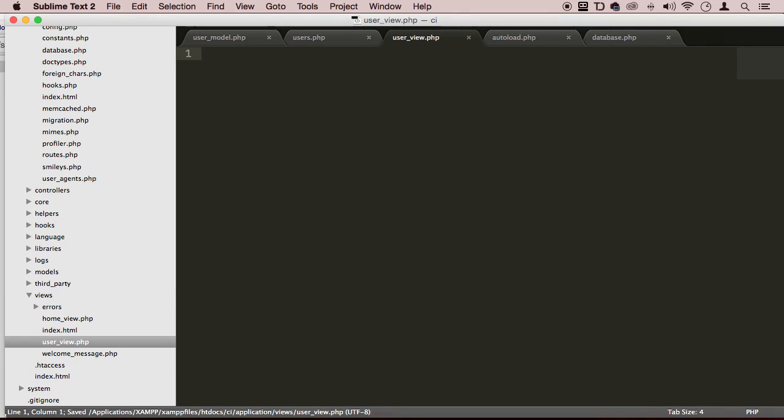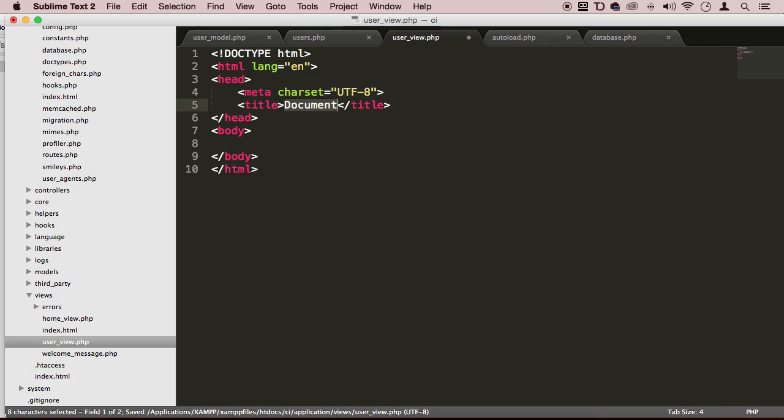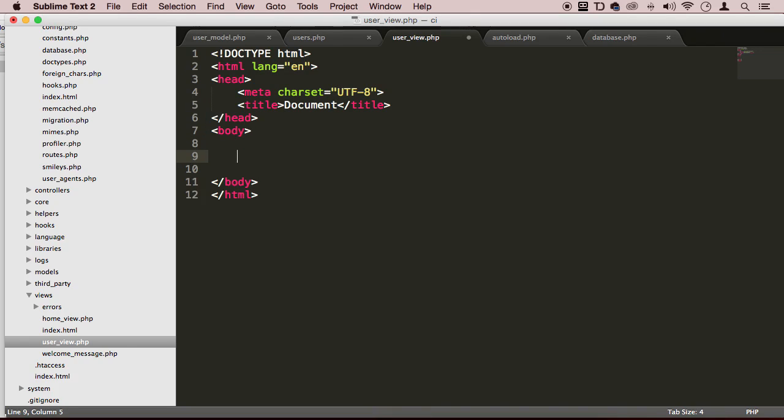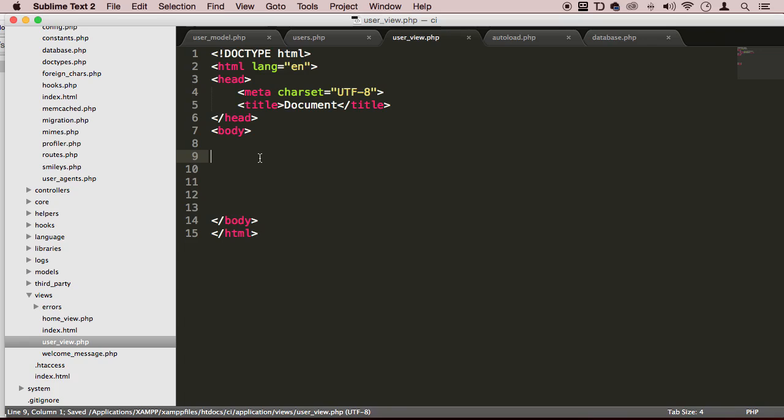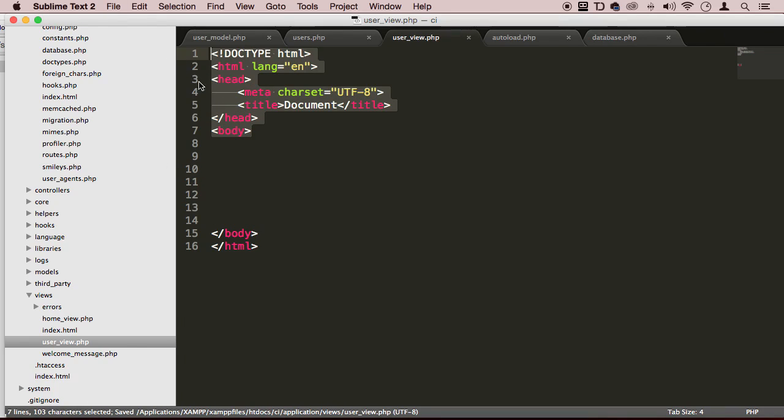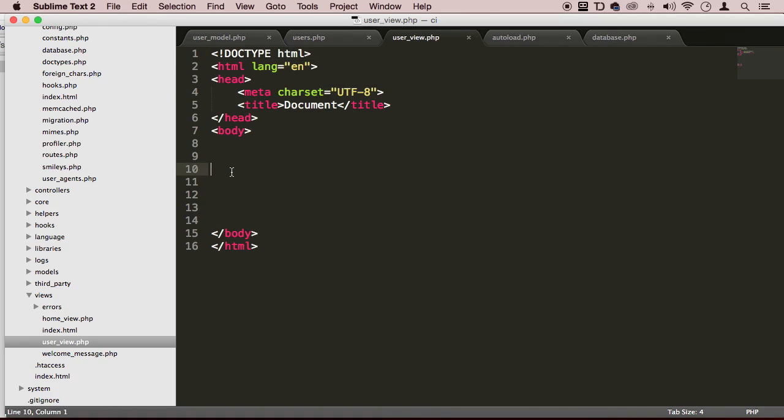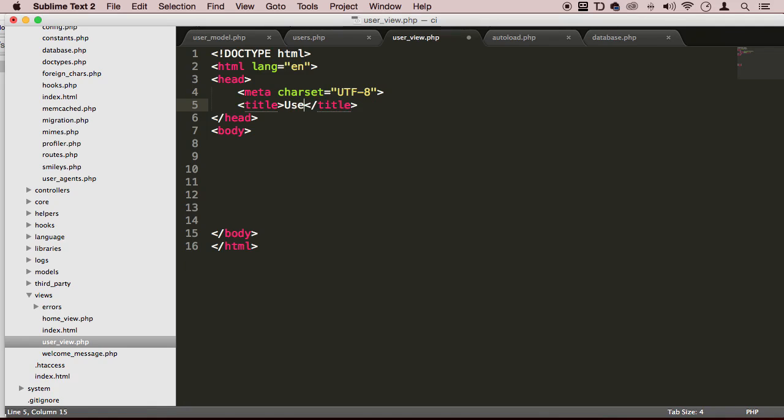I'm going to actually put some HTML in there. Like this. Save. So I got some HTML code, an empty HTML5 page, and that's going to be the user view. I'm going to name the title user view. Save.